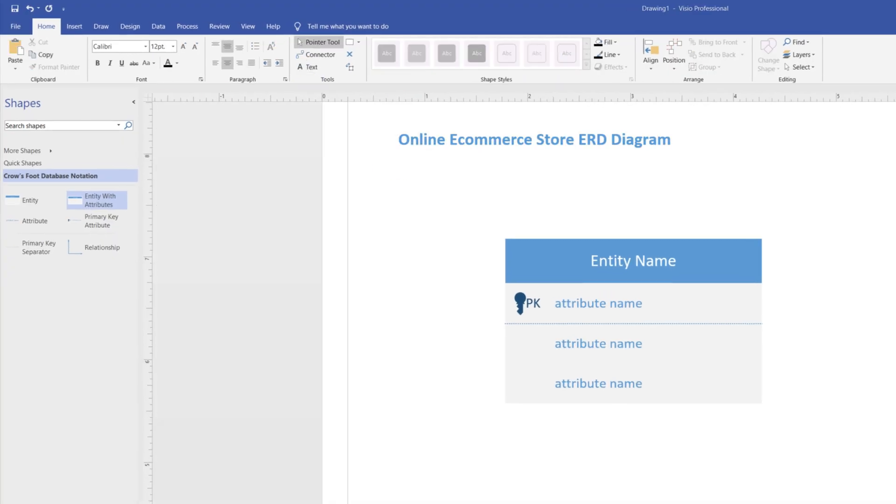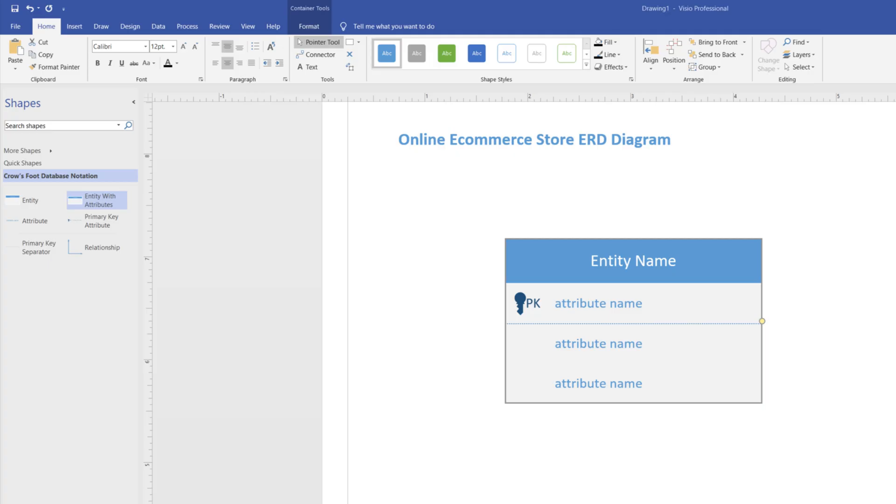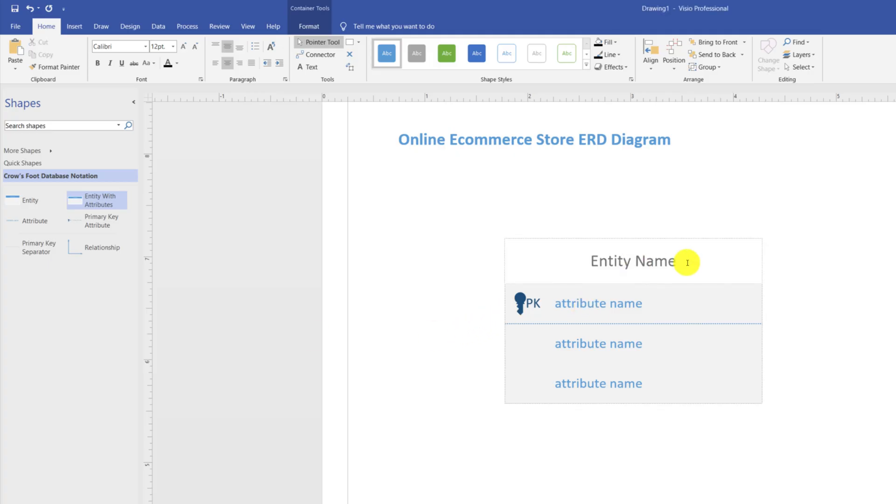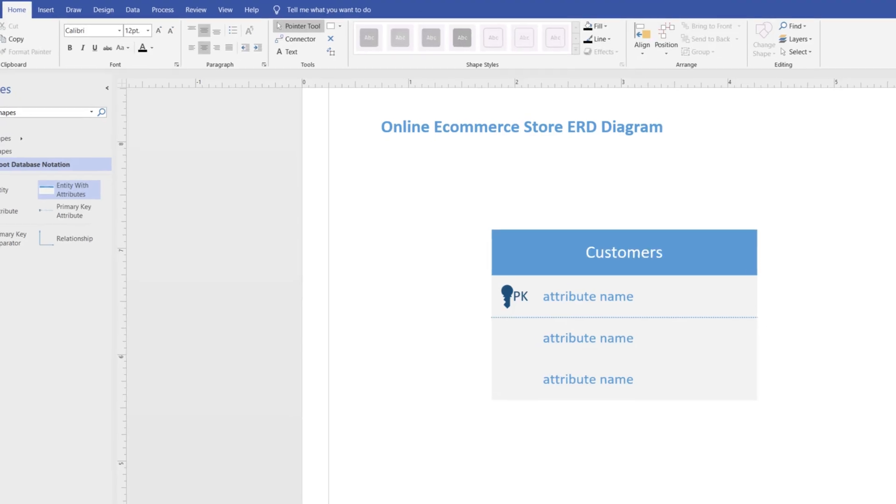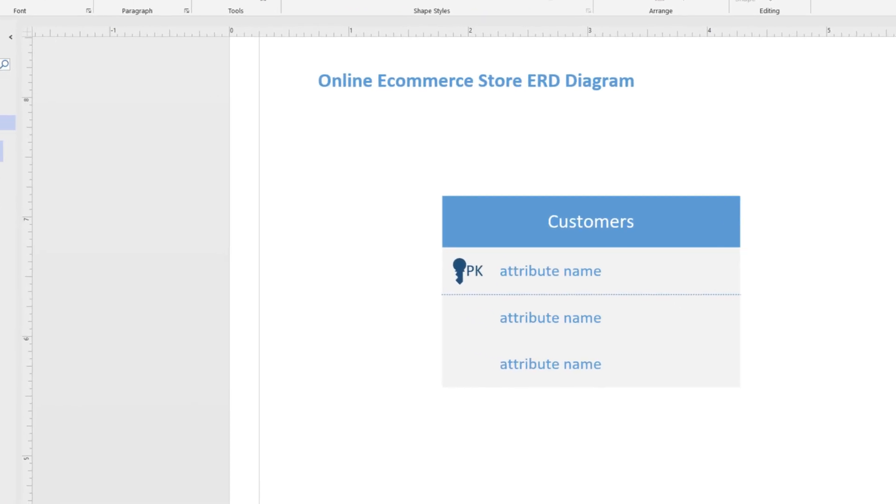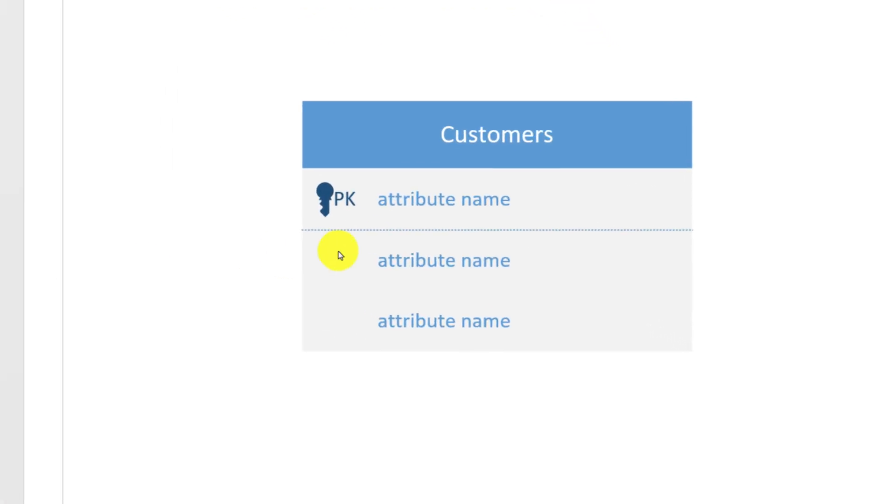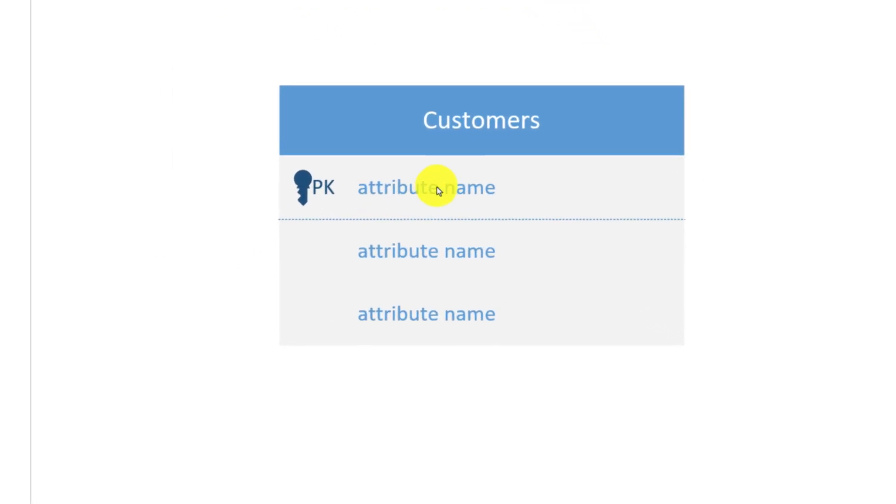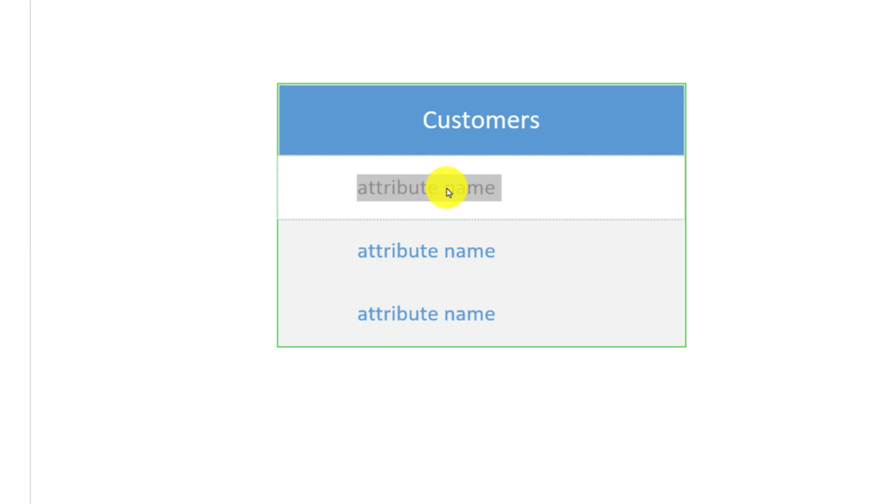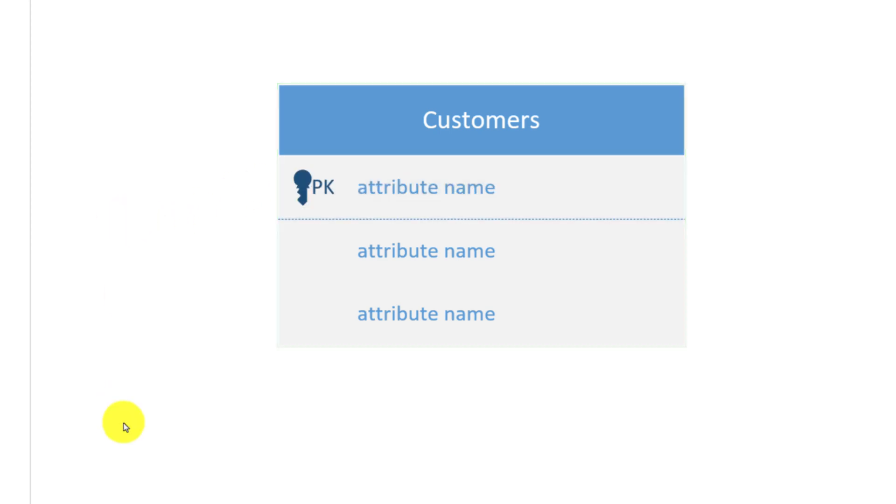There are three main entities that are relevant for an online e-commerce store diagram. The first relevant entity is customers. To change the current entity we have on the screen to customers, you click on the title and type the name. Next step is to assign attributes to the entity. You can do it by clicking on the attribute name and typing the attribute. But before we go ahead and do it, let's take a look at the key terms used in ERD diagrams.